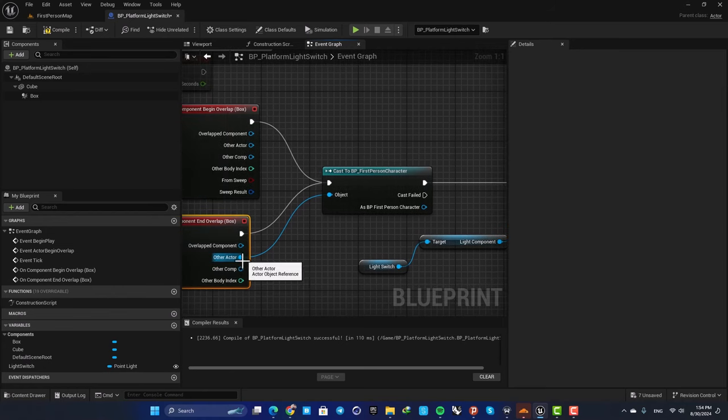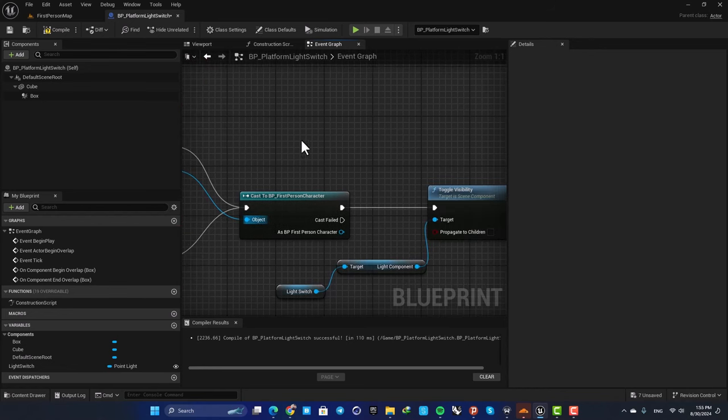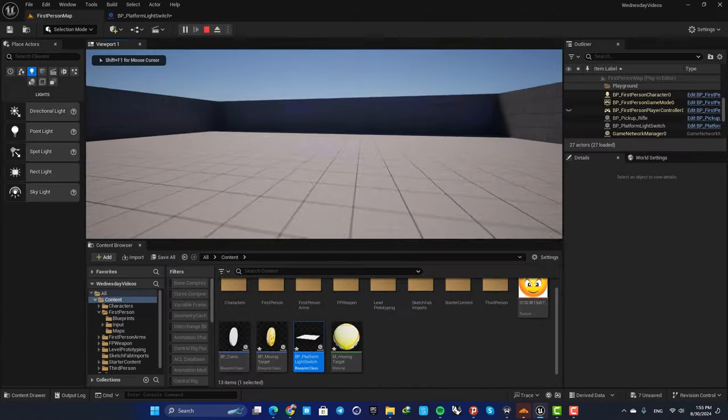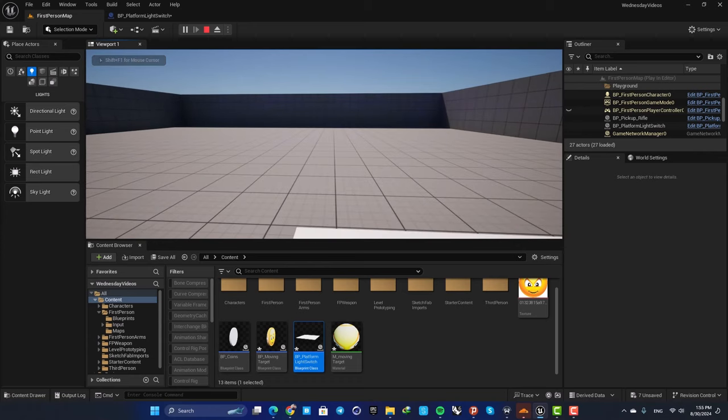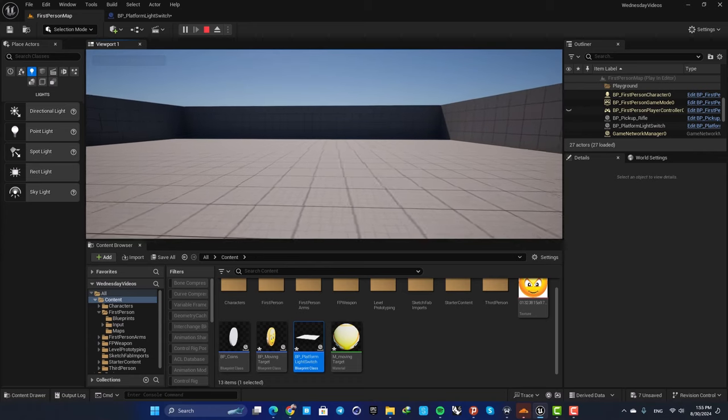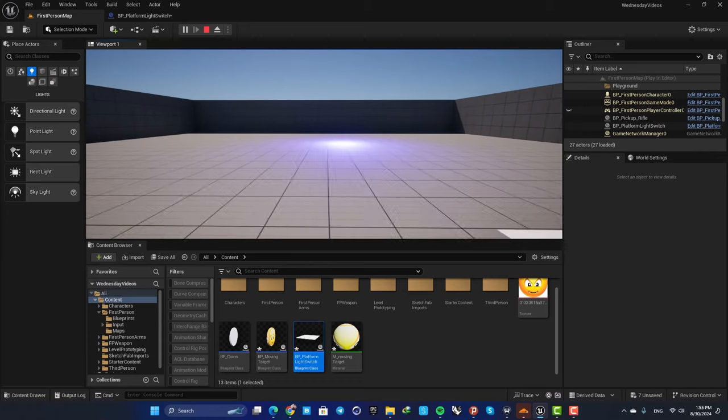The object pin can be used from either node, it doesn't matter. Now you can see that when I step outside of the area, the light is toggled as well.